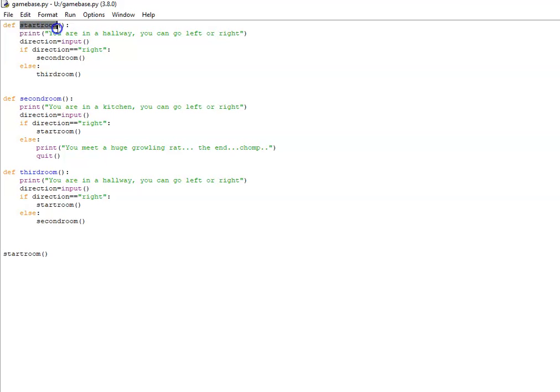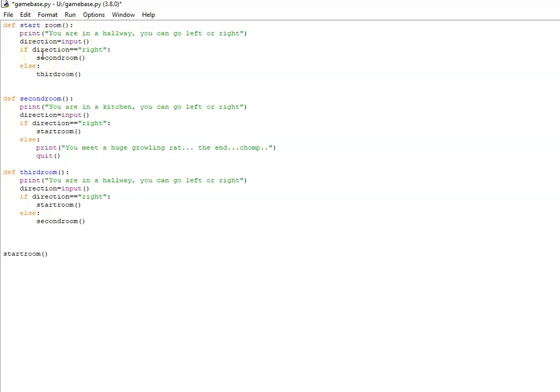I've given the room a name. Now this can be any name you want—it could be clearing, it could be forest path—but one thing to remember: it needs to be all one word, no spaces. That won't work. It has to be one word. You need the open and close round brackets and the colon.